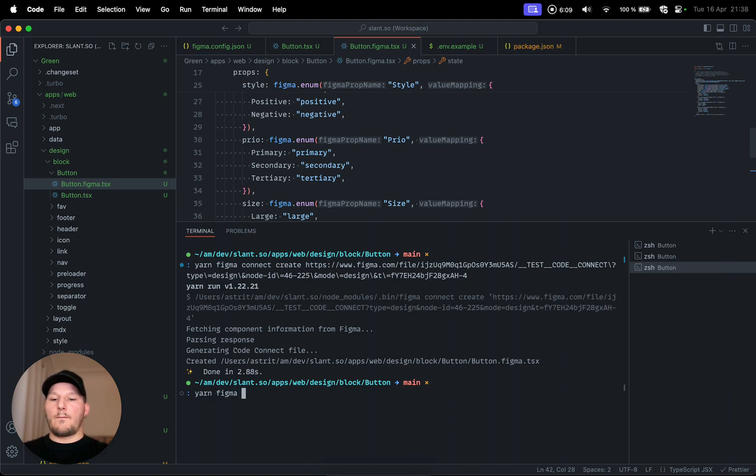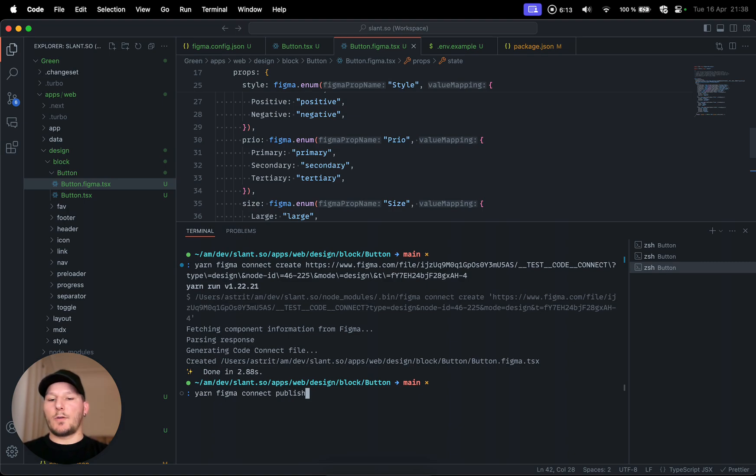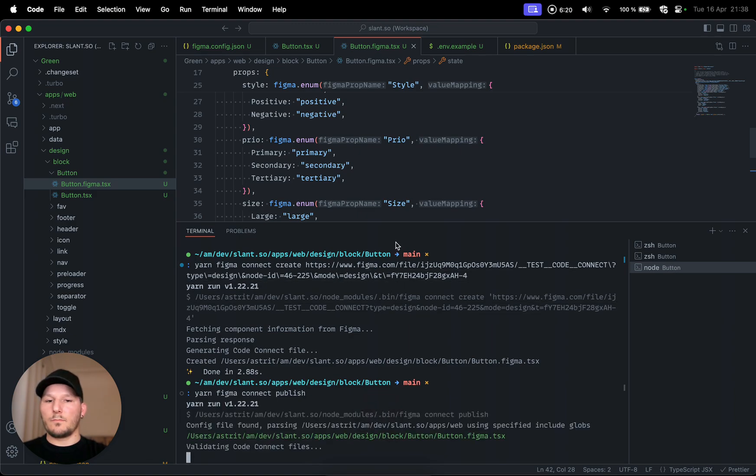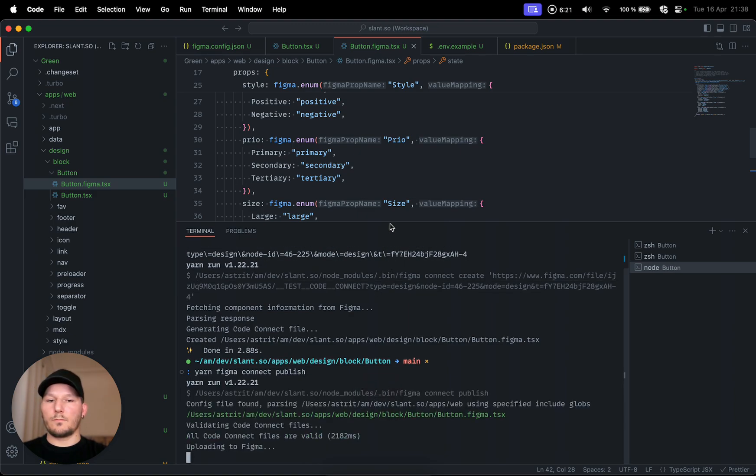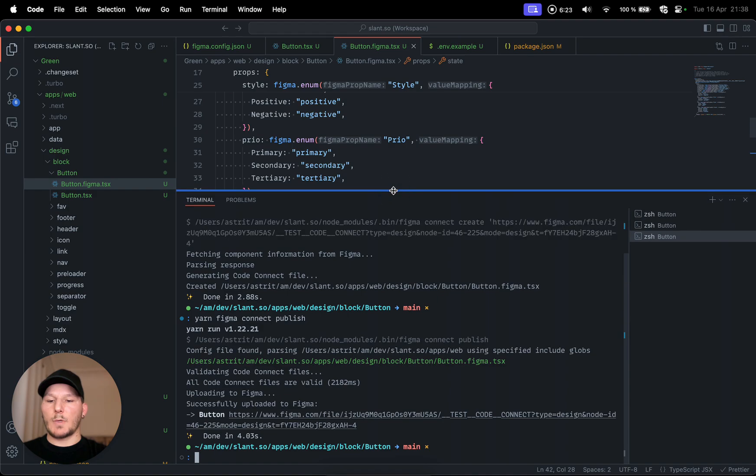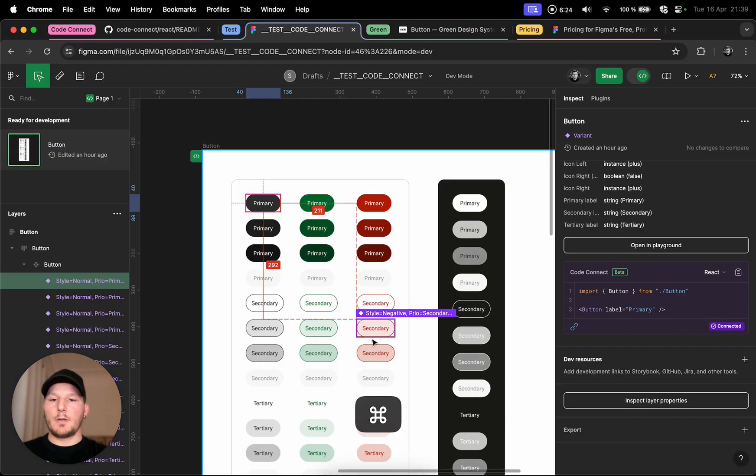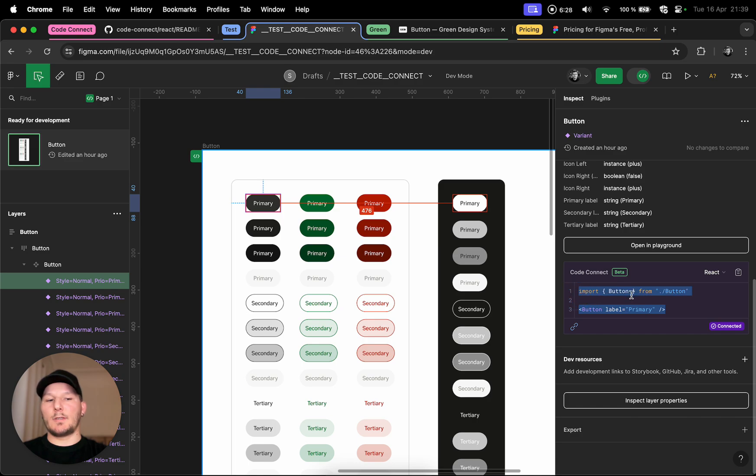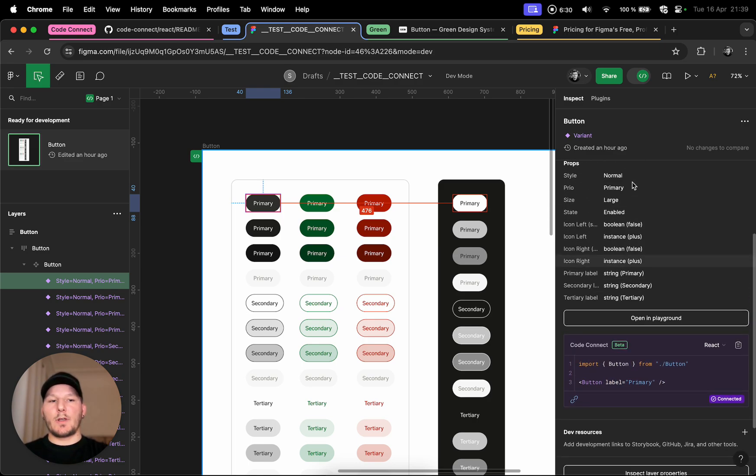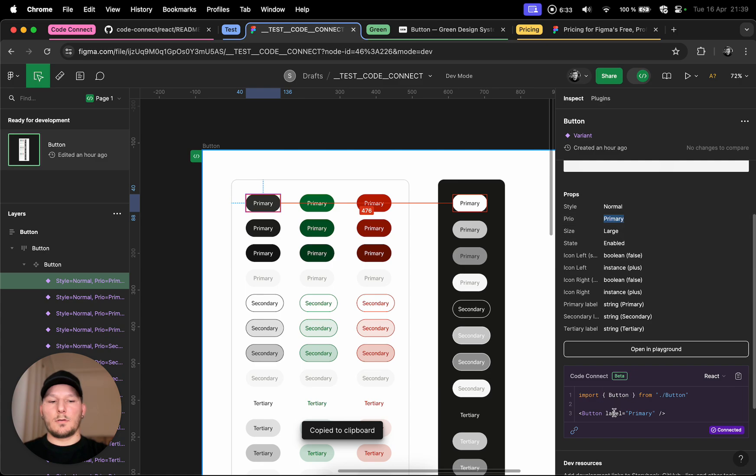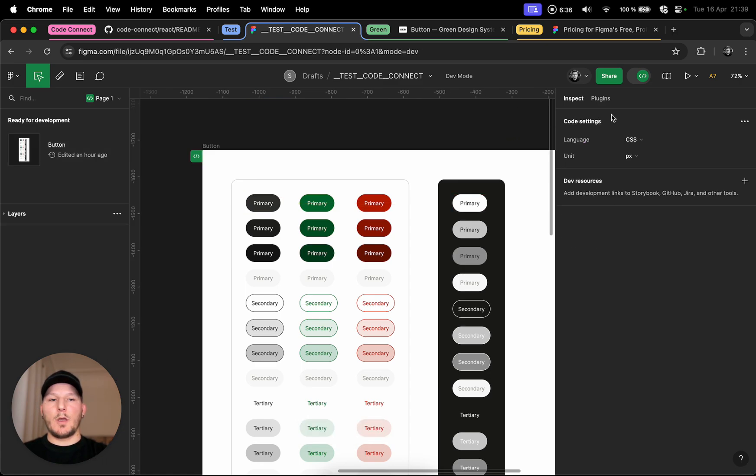This is going to get these changes that we already did and publish them into the file. So it's done. Now when we go back to Figma, you can see immediately it has updated that and it actually gets the string from in here, Primary, and so on, which actually is amazing.